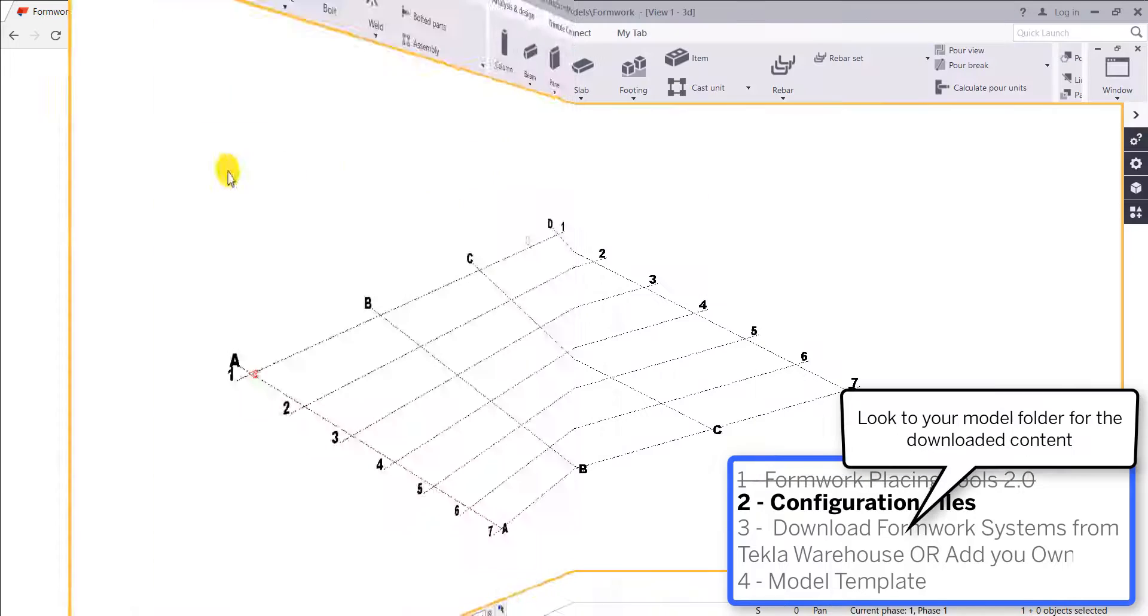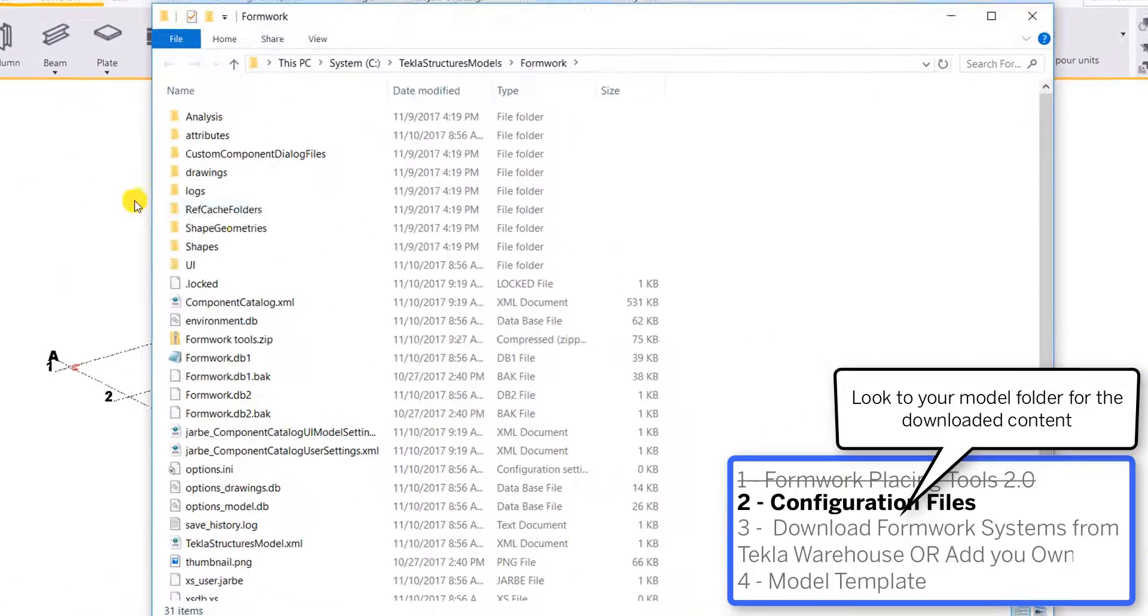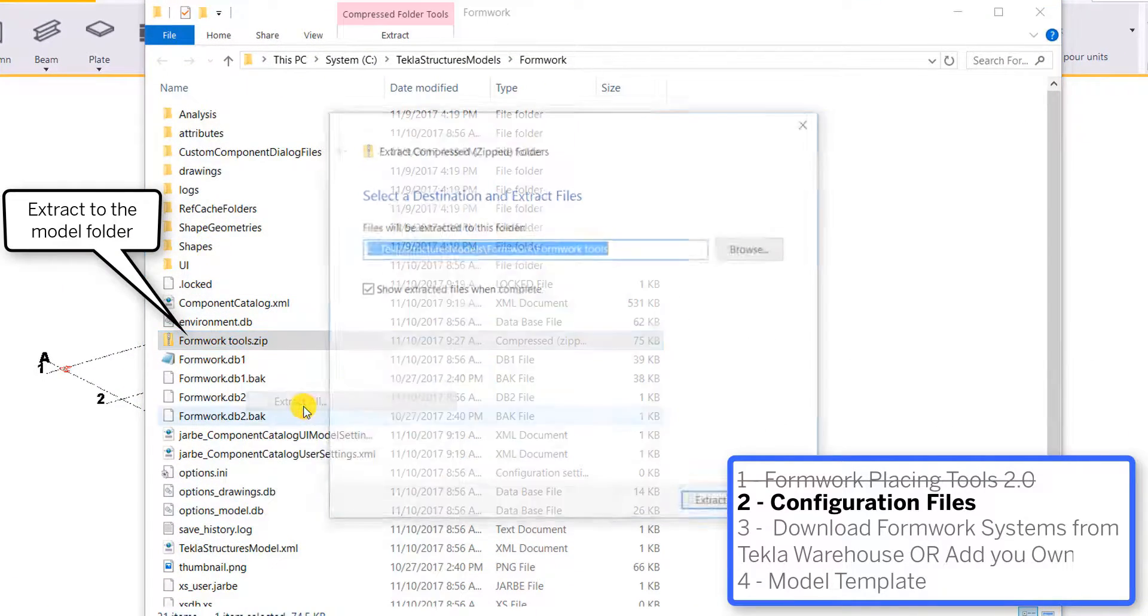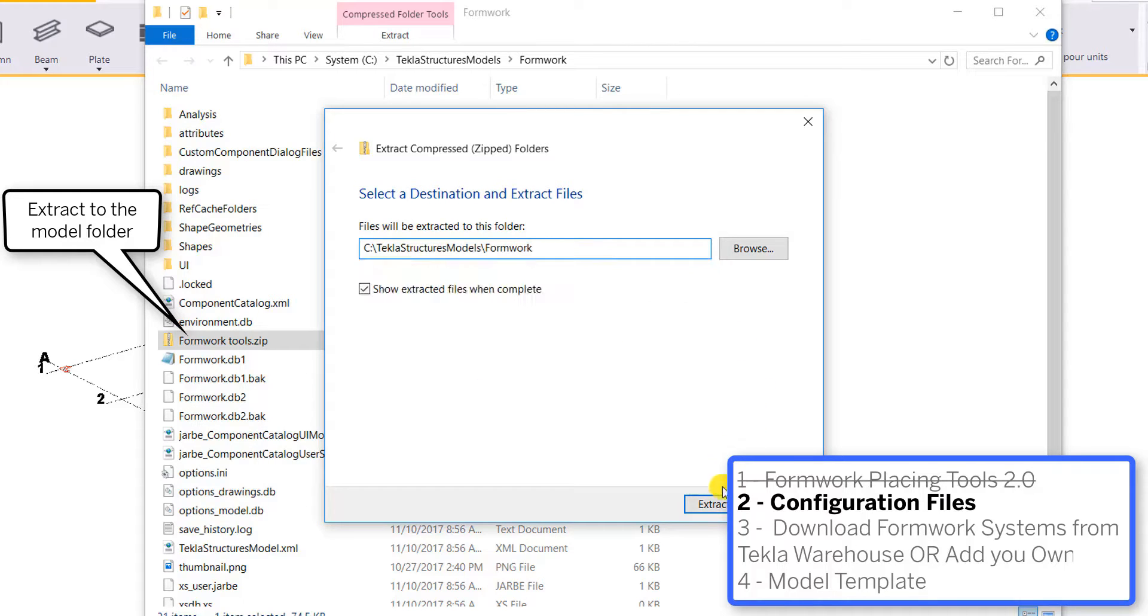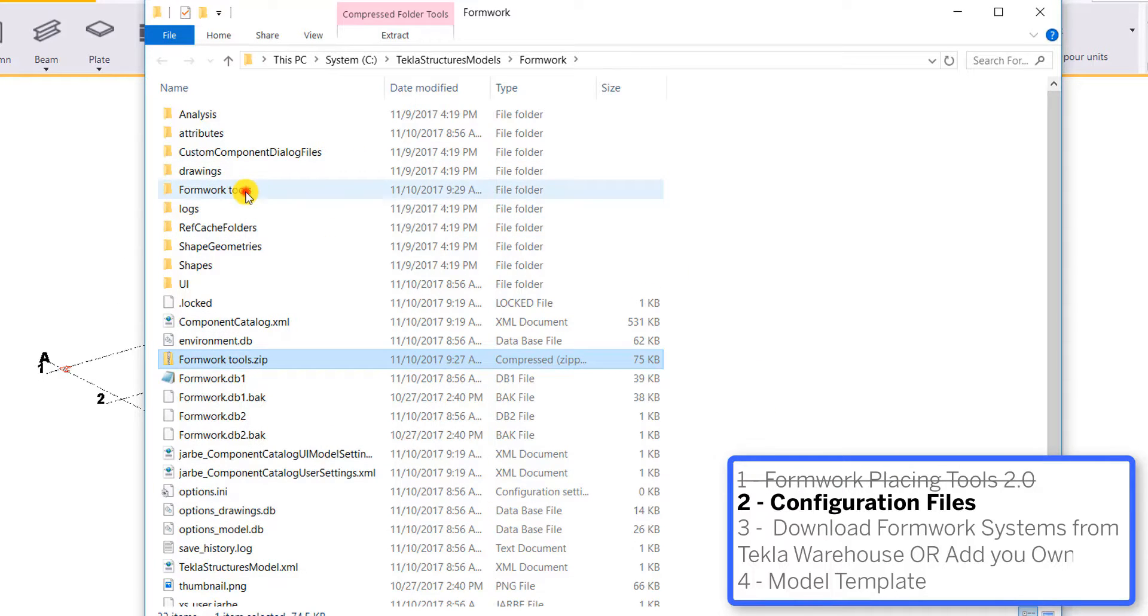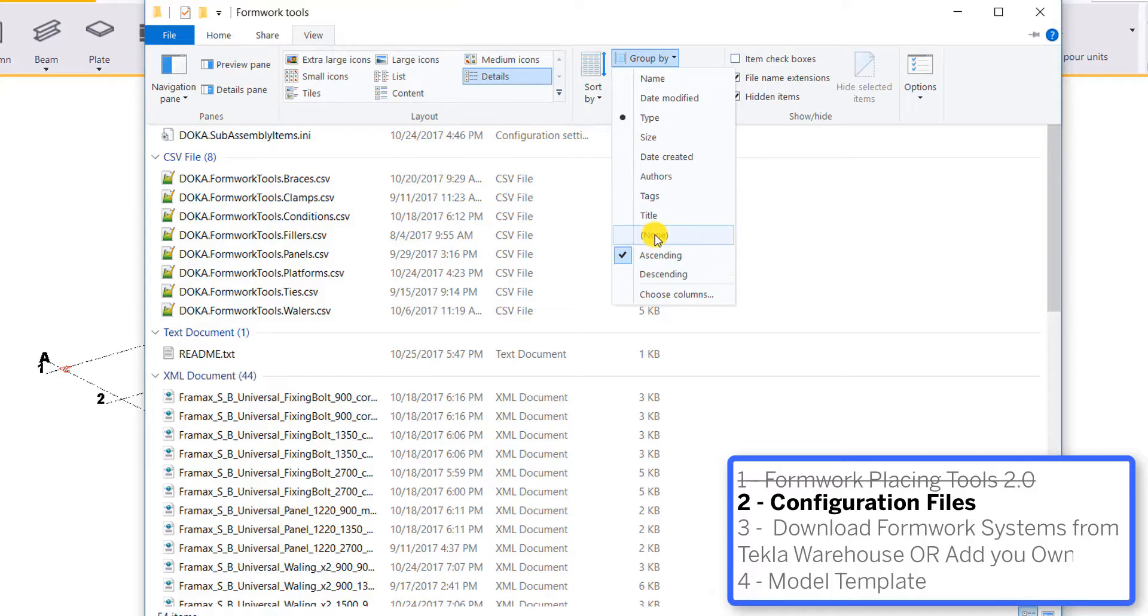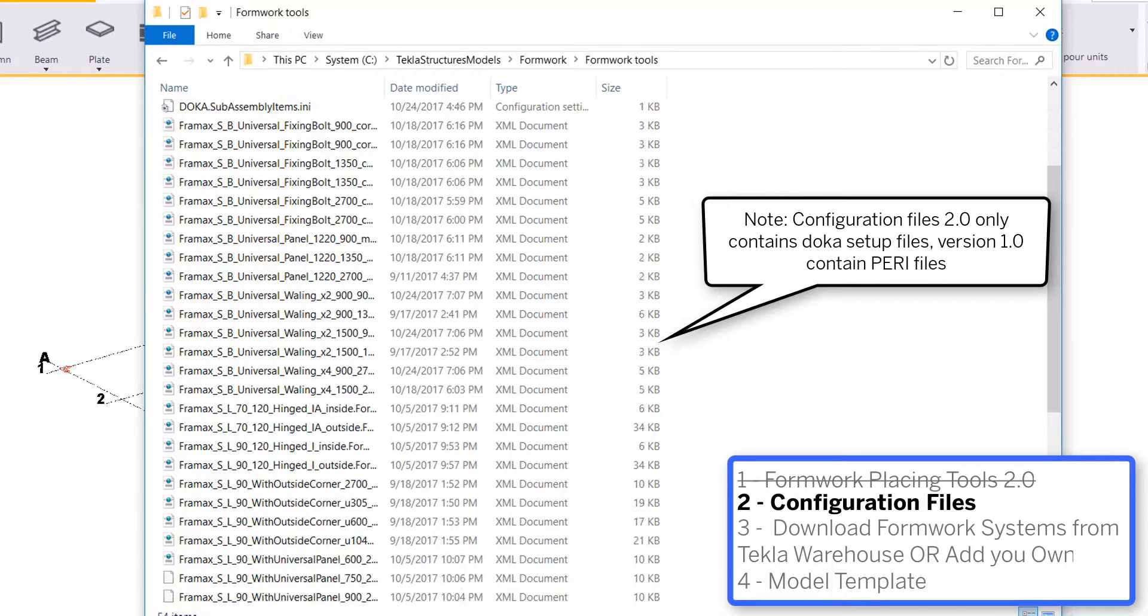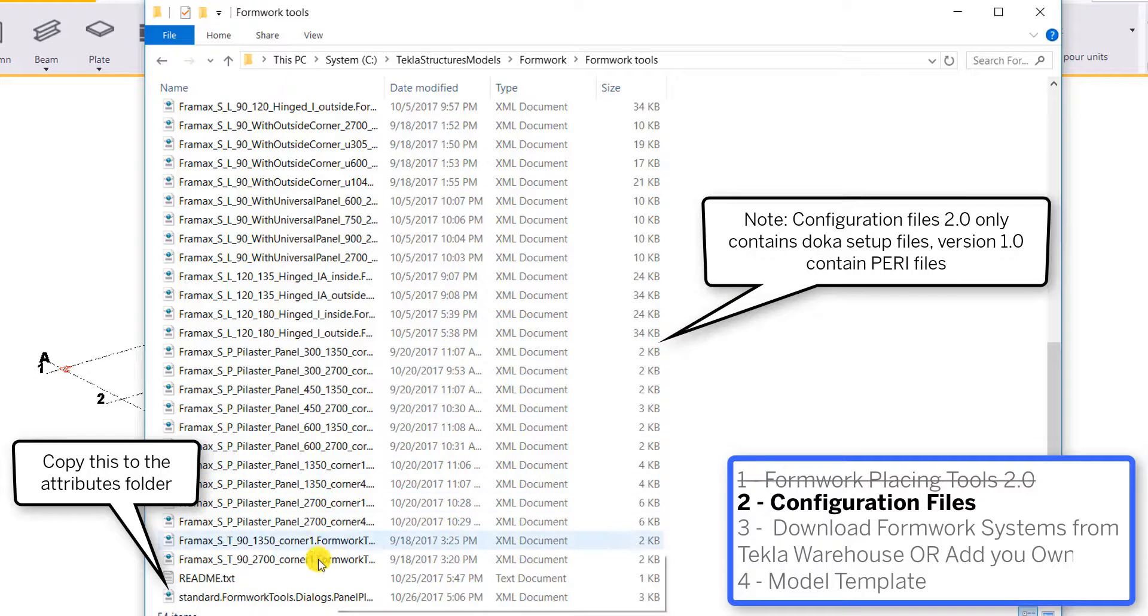So once we install this configuration folder titled formwork tools, we're going to extract this into our model folder. Let's open up the formwork tools folder and check out what we've downloaded. There's going to be CSV files that are going to give instructions for the placements and available panel shapes, as well as files for setting your conditions for placing your panels.